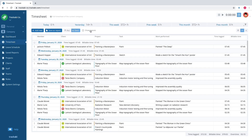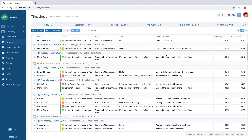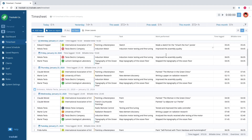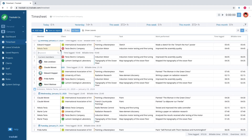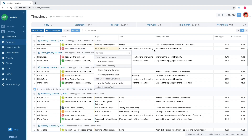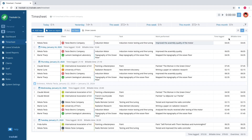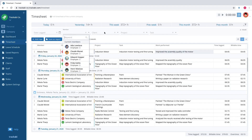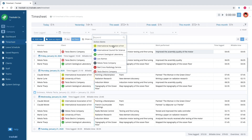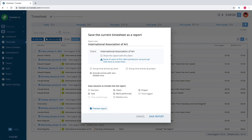The timesheet holds time logged by all employees of the company and their days off. The timesheet is editable, the same as spreadsheet tables in desktop applications. Just double-click on a cell and change the content. There is also a filter and a button to save the timesheet as a report.